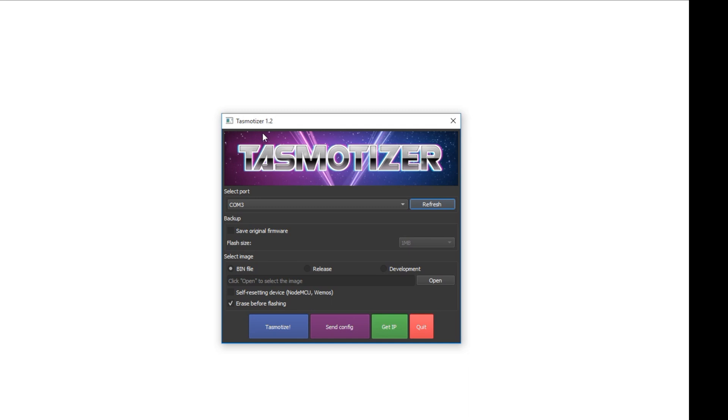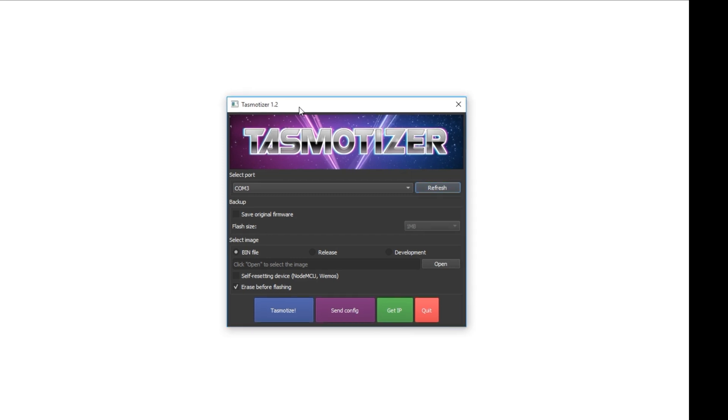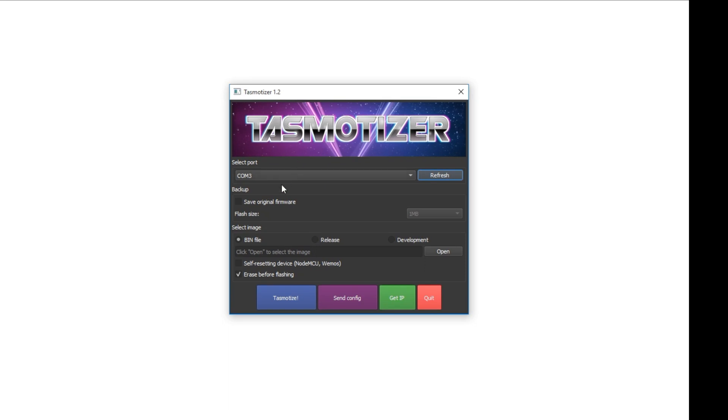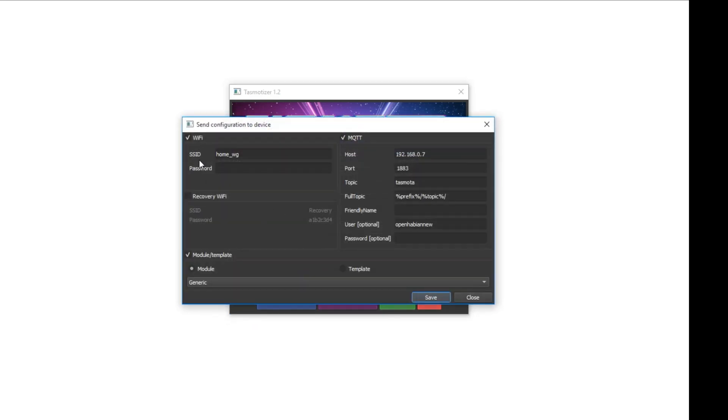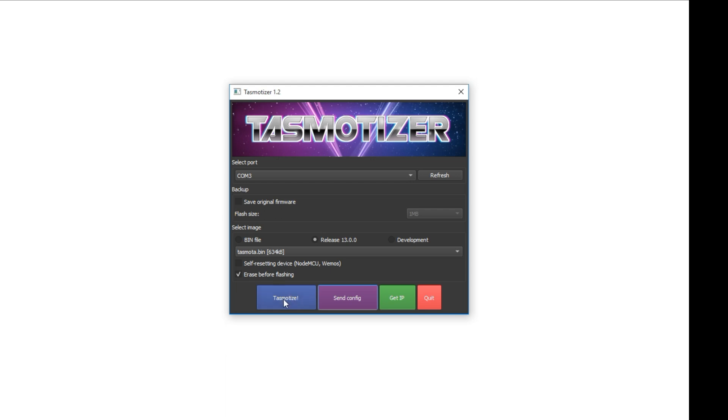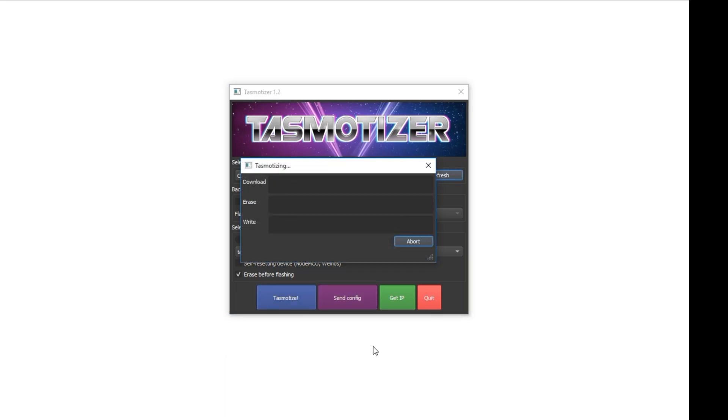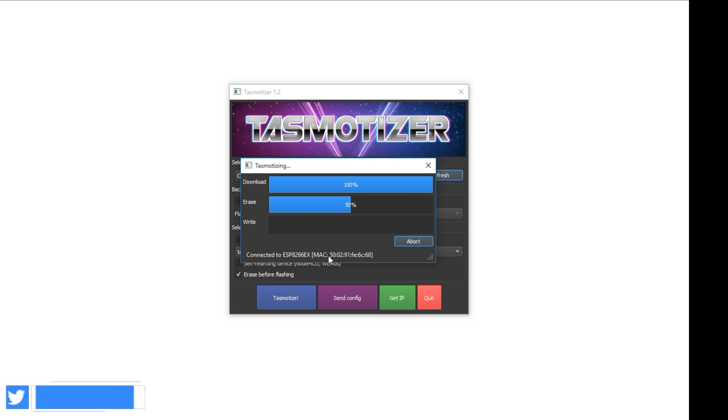So I've connected my device to the PC and we'll start with flashing the device with Tasmota. As I'm using an ESP8266 based model, I'll use Tasmotizer. If you are using ESP32 based models, you can go with ESPflasher or other tools. So in Tasmotizer, I'll just select the port, then we'll go with release and just select the default one. First, let's tasmotize it and it should erase and write the firmware.